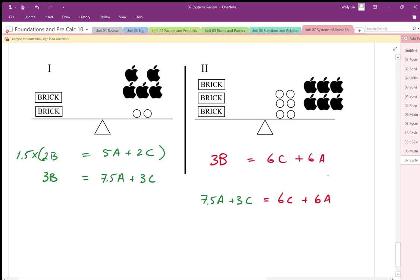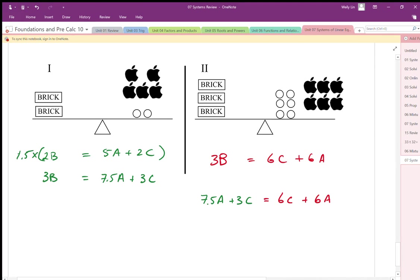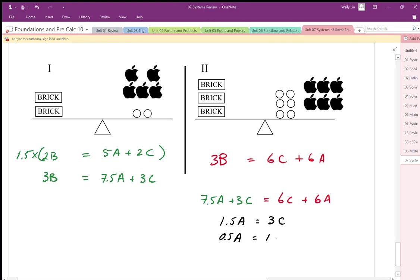I'm going to subtract six apples from both sides, giving me 1.5 apples on one side, and then subtract three circles from both sides. I end up with one circle equaling 1.5 divided by 3, which is 0.5 apples. So half an apple equals one circle.